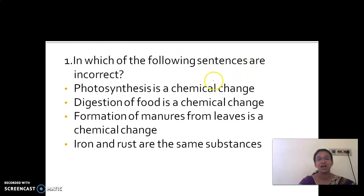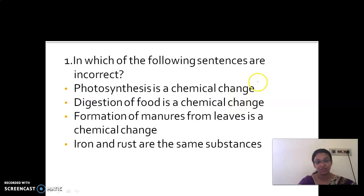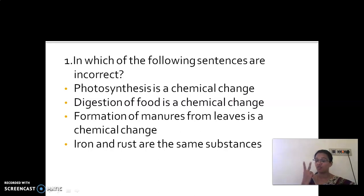Now try to answer this question: which of the following statements is incorrect? Photosynthesis is a chemical change — correct, because a new substance glucose is formed. Digestion of food is a chemical change — also correct. Formation of manure from leaves is a chemical change — also correct, since leaves and manure are different substances.